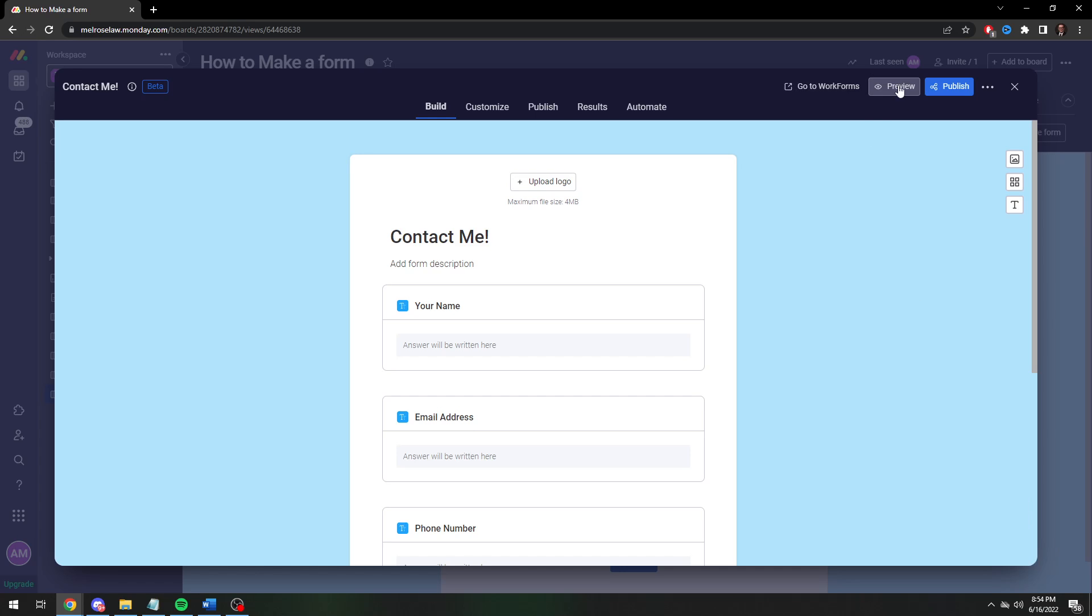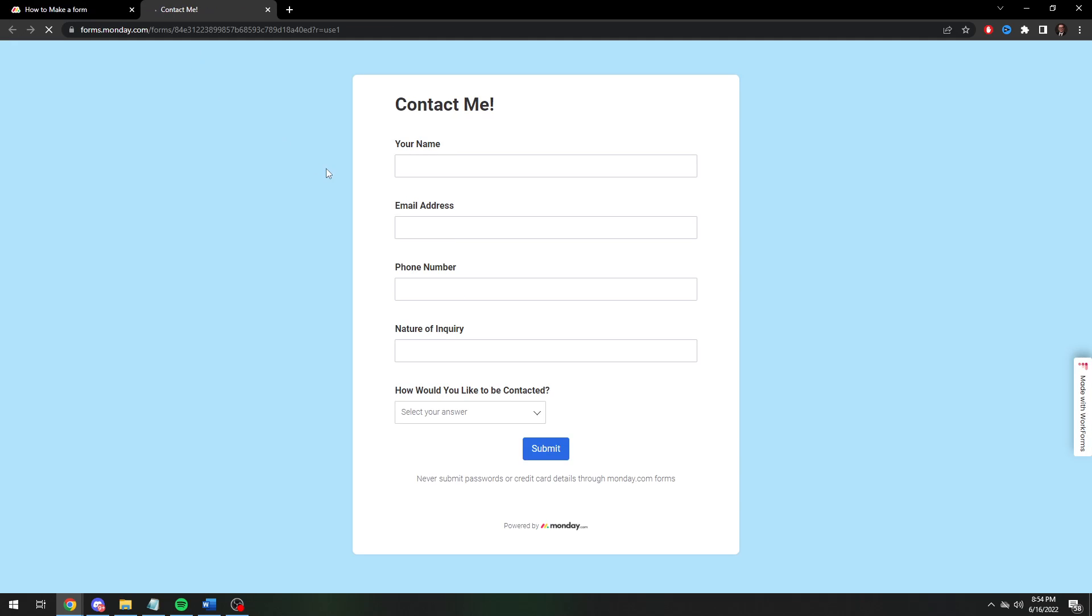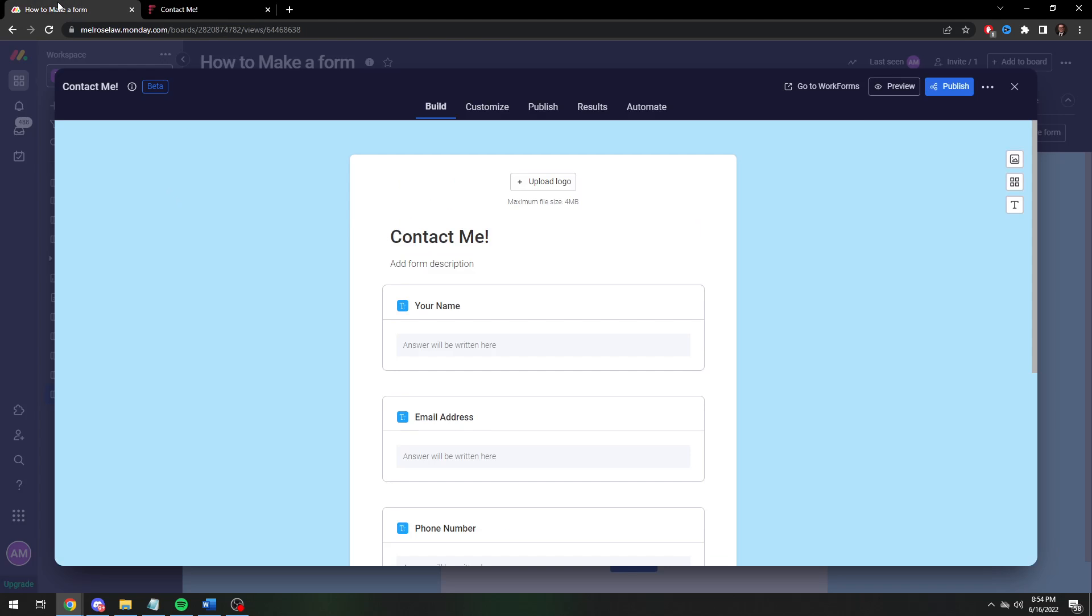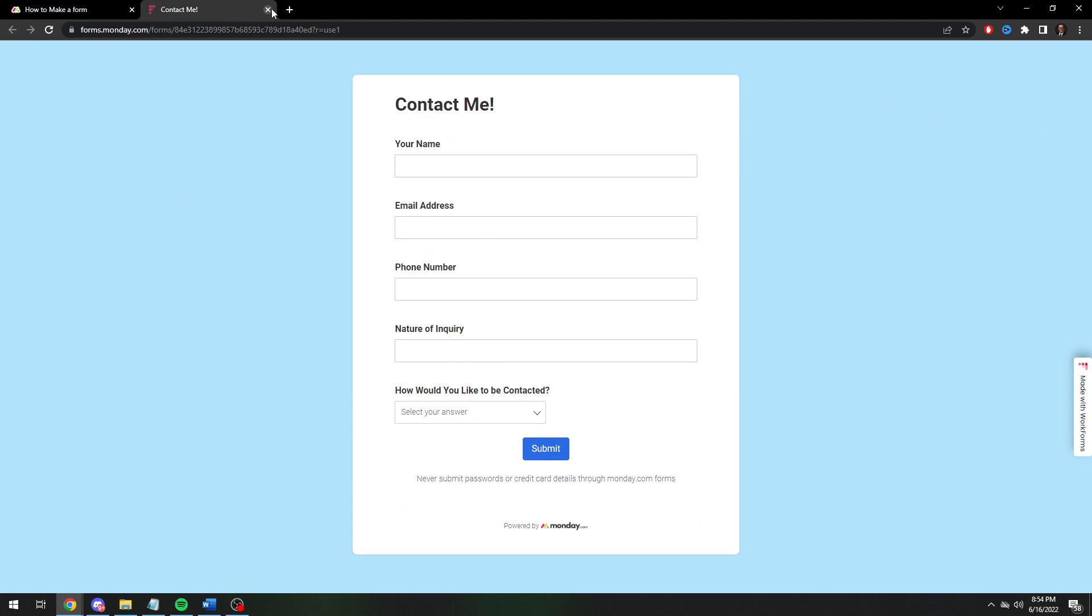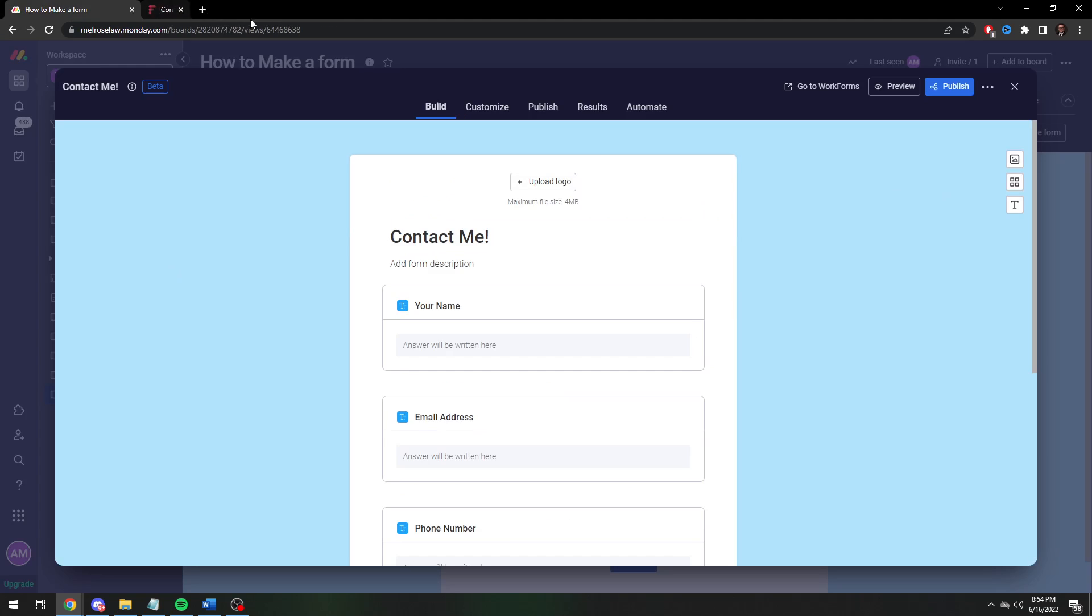So we're going to preview it. And there you go. This is what the form is going to look like. And then once you're happy with how the form is going to look you're going to hit publish.